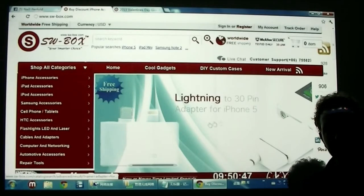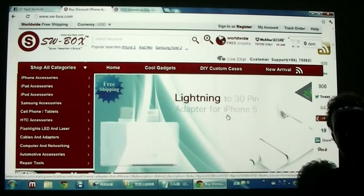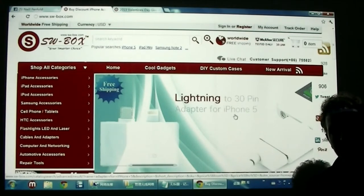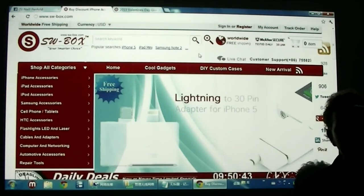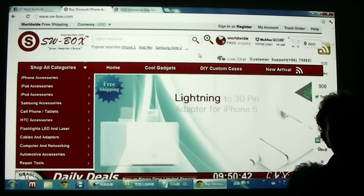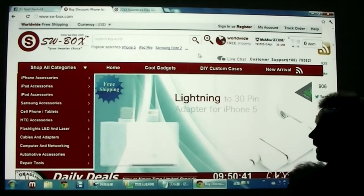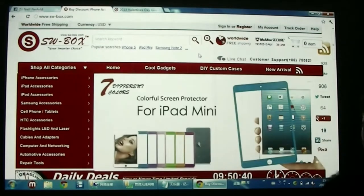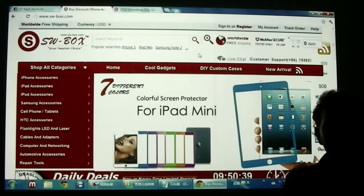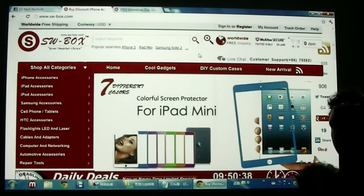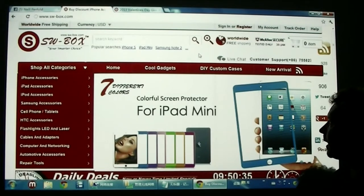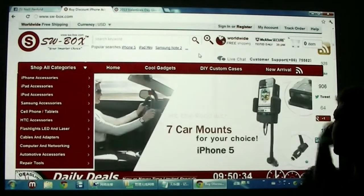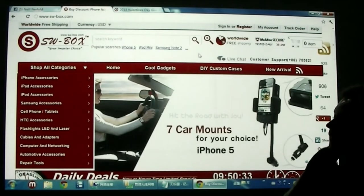Hi, welcome to SWBox. I'm Neil and today I'm going to teach you guys how to join our Valentine's Day Giveaway. Basically, after you spend 10 US dollars on our website, you will get an order number, and then you're going to post that into Facebook.